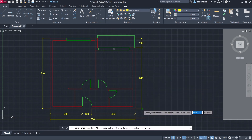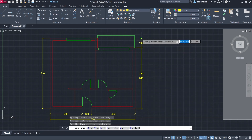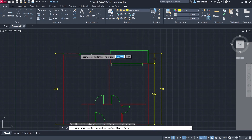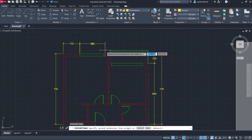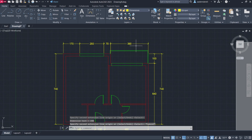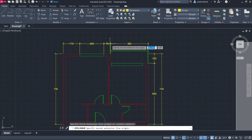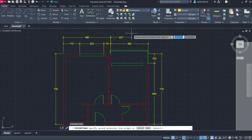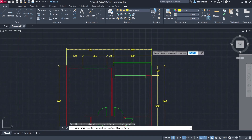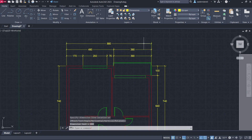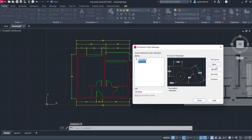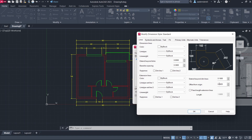Continue adding Linear dimensions and using DCO across the floor plan. Press Enter and use De-Enter where needed to finalize dimension chains.